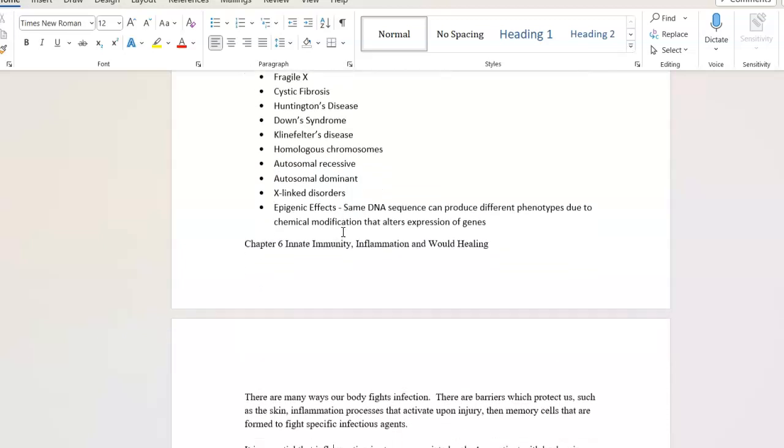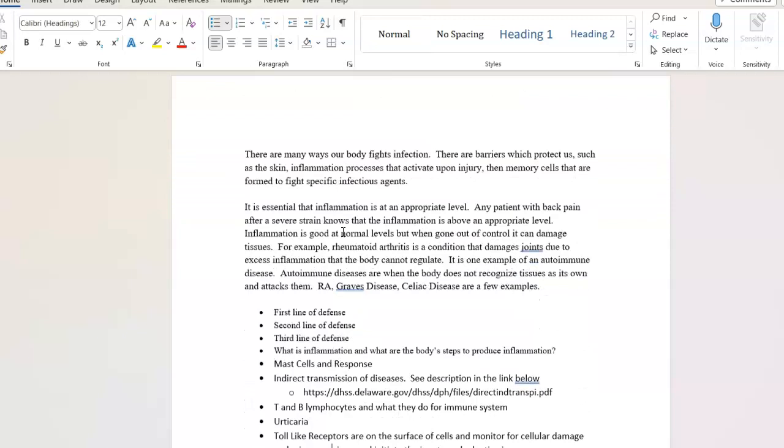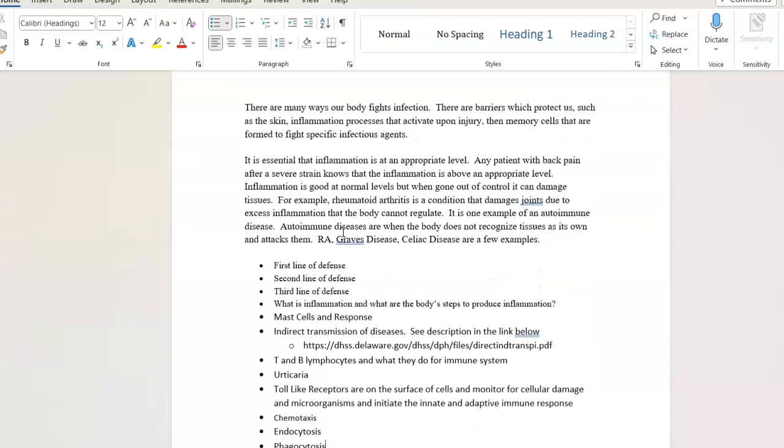Chapter six, innate immunity, inflammation, and wound healing. There are basic ways to fight infections that you have upon birth. Those are membranes, mucous membranes or skin, for example, and they are simply barriers. There are also cells that can activate upon injury in the immediate area as well as from distant areas. Then there are memory cells that are formed after an infection that can fight that infection should we be exposed to it again. The other thing about inflammation is, this is a very important concept because I think we're seeing this across the board with people, is it needs to be an appropriate level.